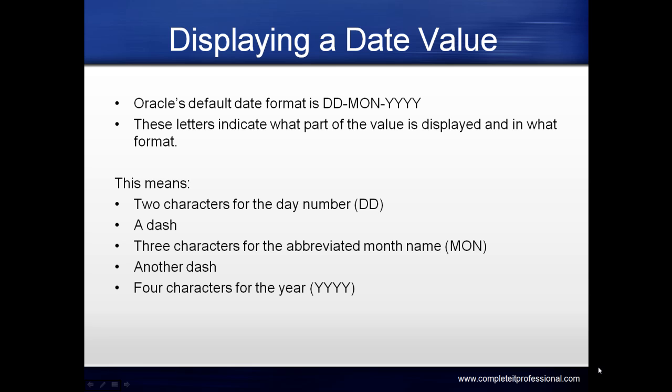then a dash, then three characters for the abbreviated month name (MON), then another dash, and then four characters for the year (YYYY).